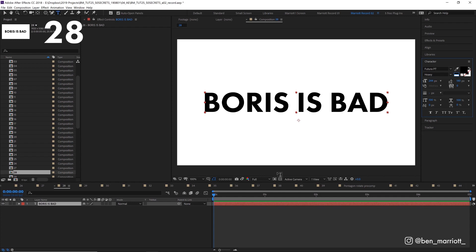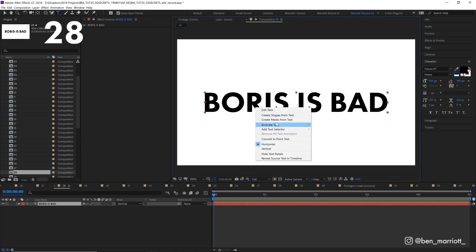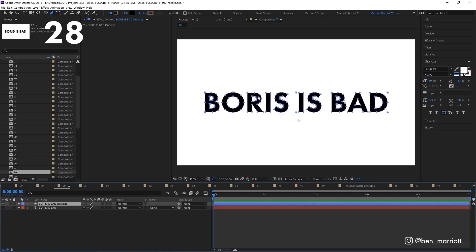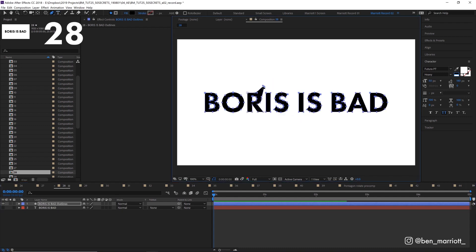To convert text to a shape layer, with your text tool selected, right click and select create shapes from text. Now you've got your text editable as paths.